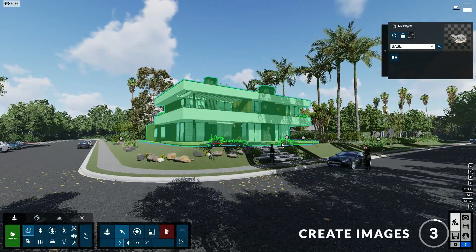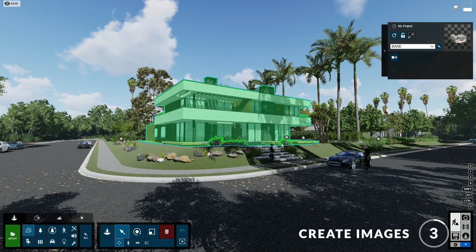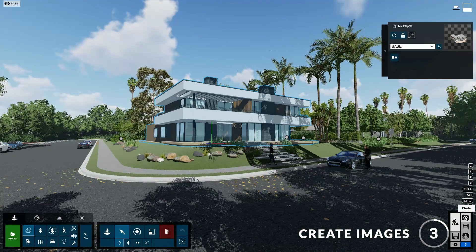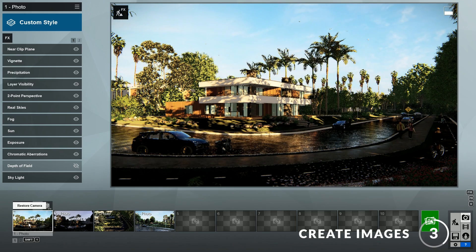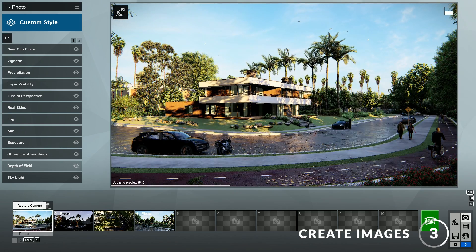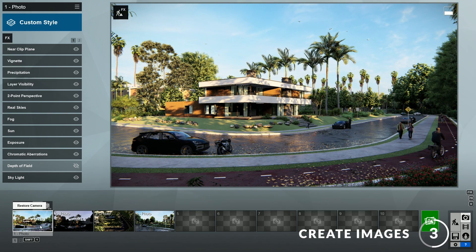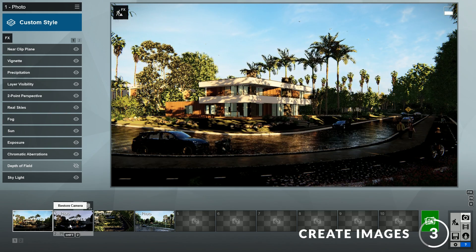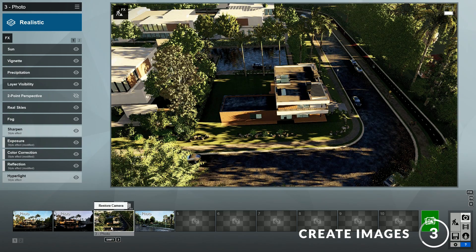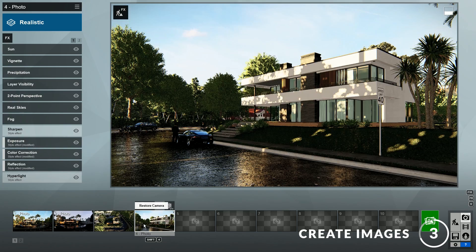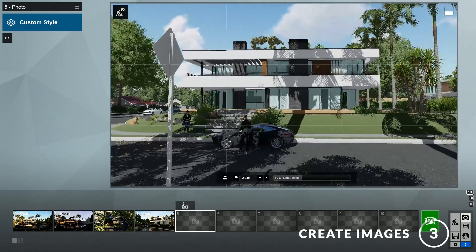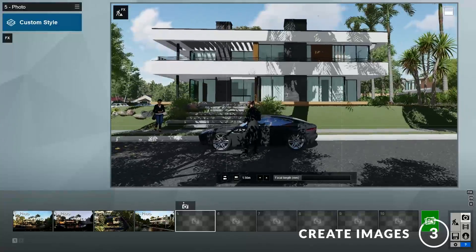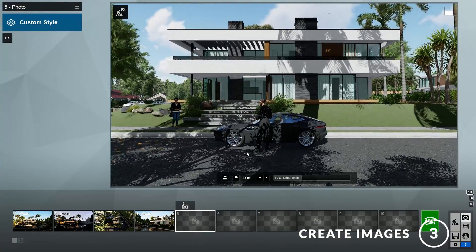Step 3: Create images. To create images, click here to go to the photo mode. Here you can see that this template already has a few different views of the model set up, such as a daytime view, a nighttime view, an aerial view, and another view from a different angle. In addition, you can always add new views as you need or make changes to existing views.